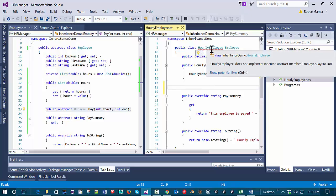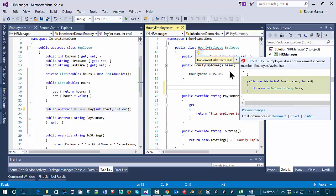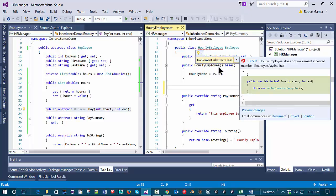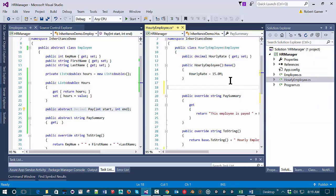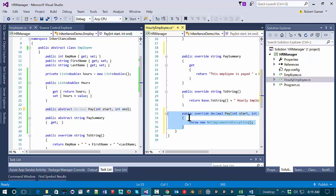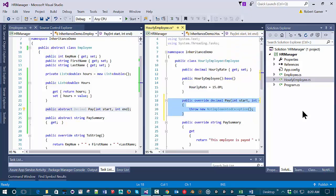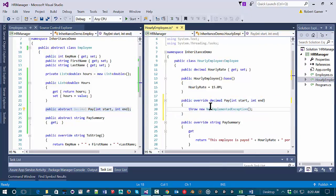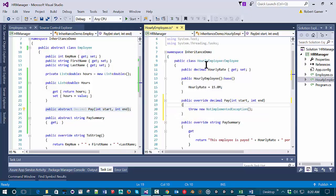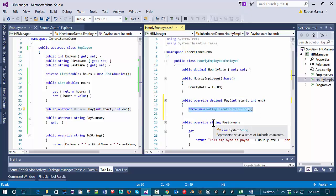One way to fix this is to use the show potential fixes option — you can click on it or hit Ctrl+dot — and it gives you the option to let Visual Studio implement the abstract class. I'm going to do that and it will stub out this abstract method. Now the error on HourlyEmployee goes away and we have this stubbed-out method, which just throws a NotImplementedException until you put in what you want.